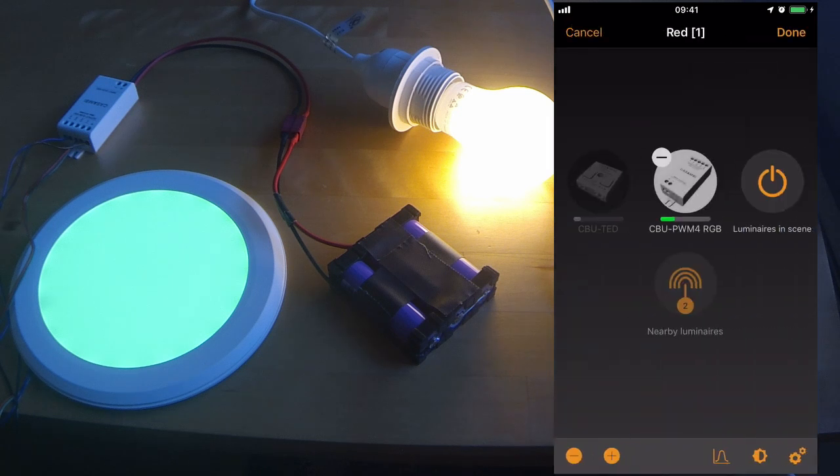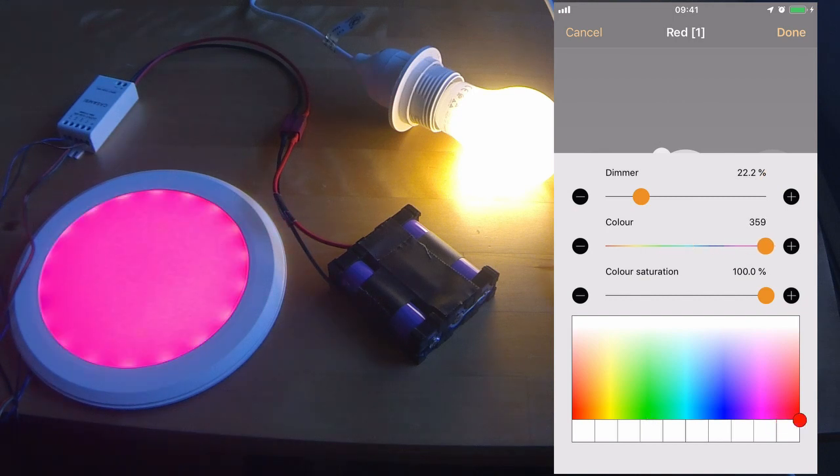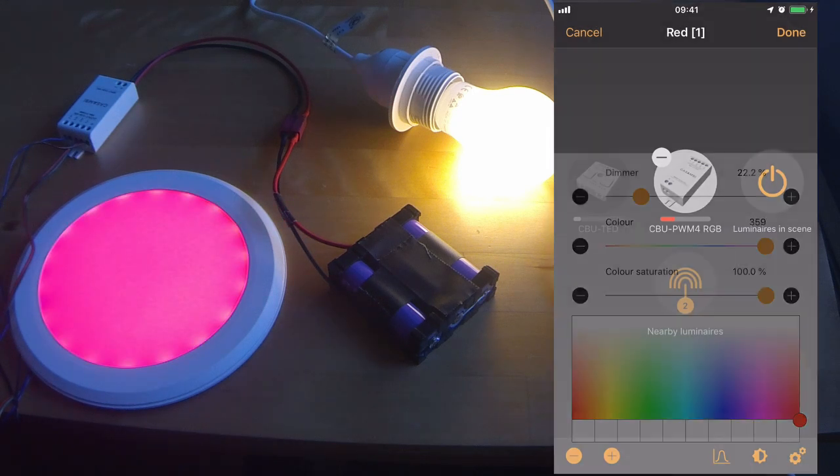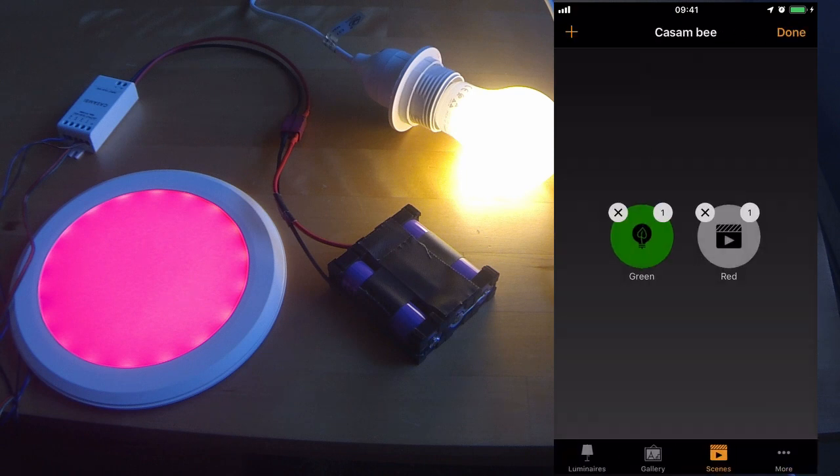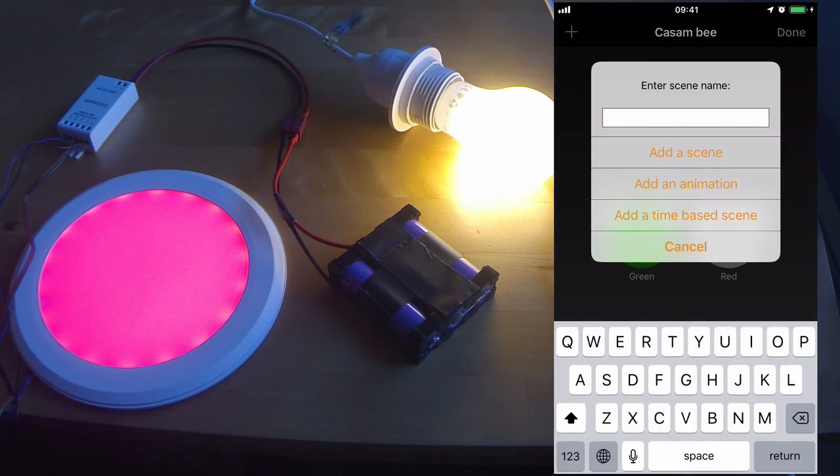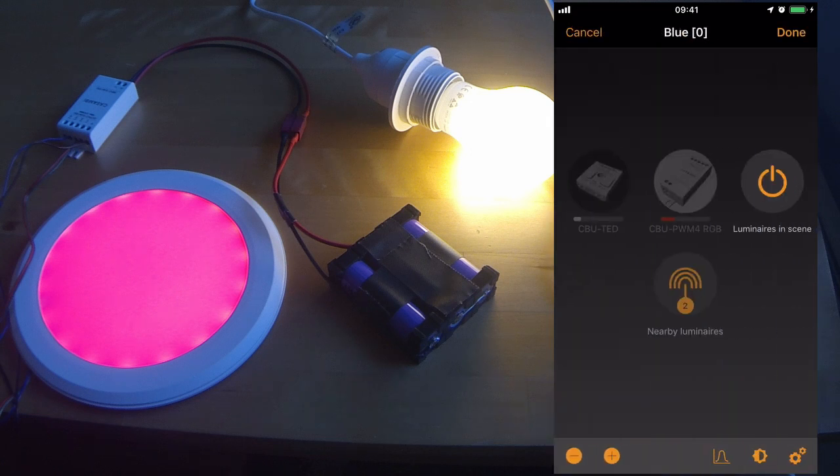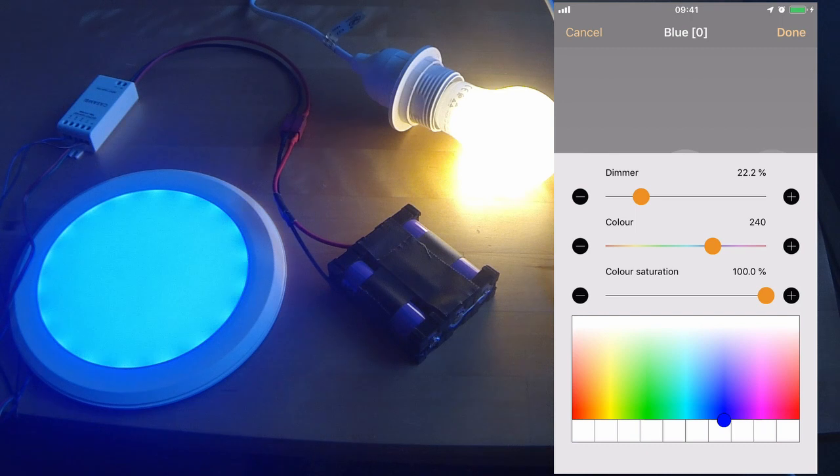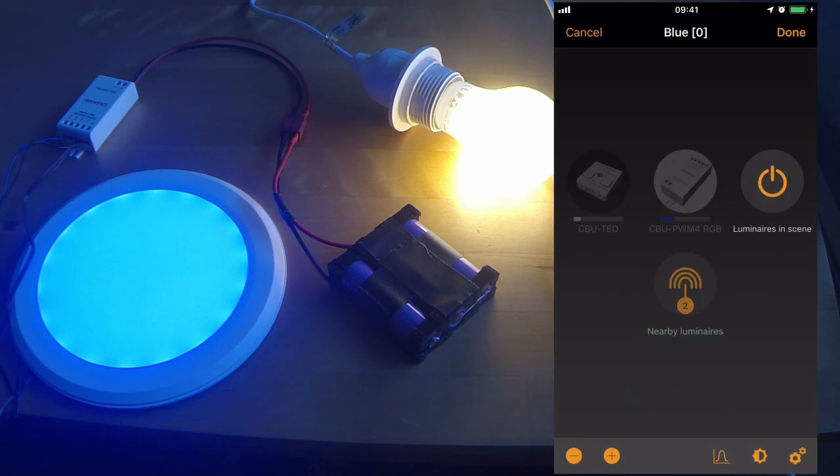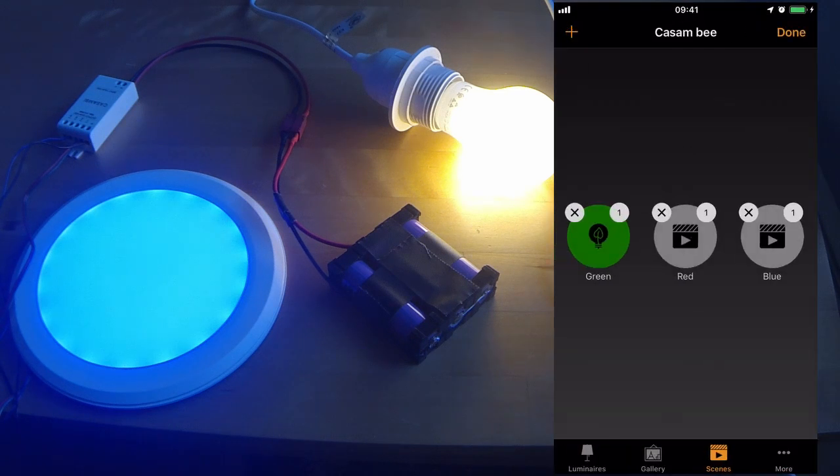I'll now make a red scene. Again, select the RGB, but this time hold it down to choose Red. And Done.